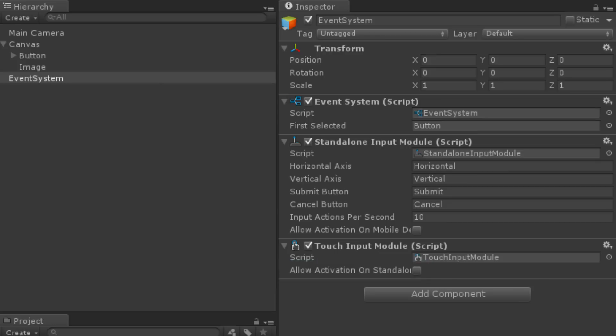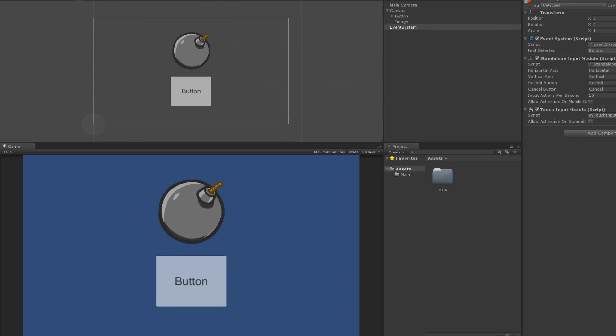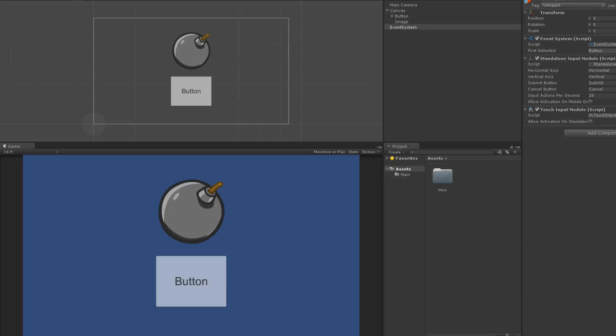The event system and input modules determine when events are sent or fired to different game objects. One such event is the on-click event, which is called when a button is pressed. Specifically, the selected button must have a pointer down and a subsequent pointer up event while over the button's rect for an on-click event to occur. For details on all of the input events, see the documentation linked below.